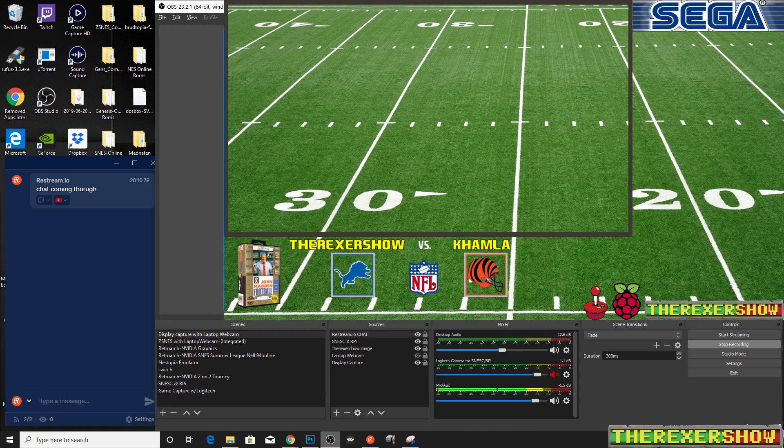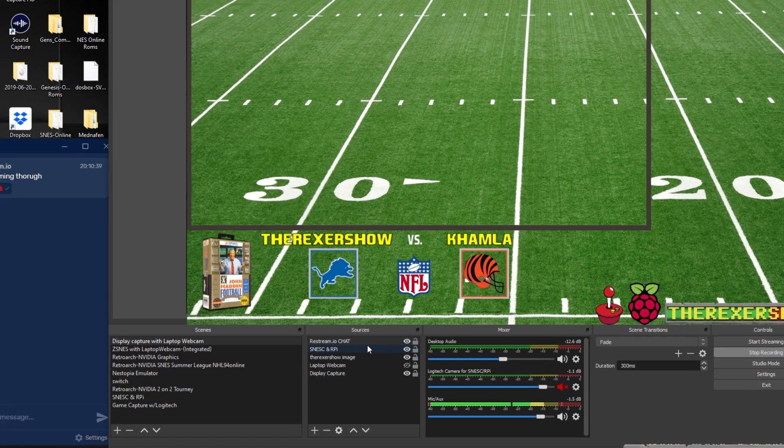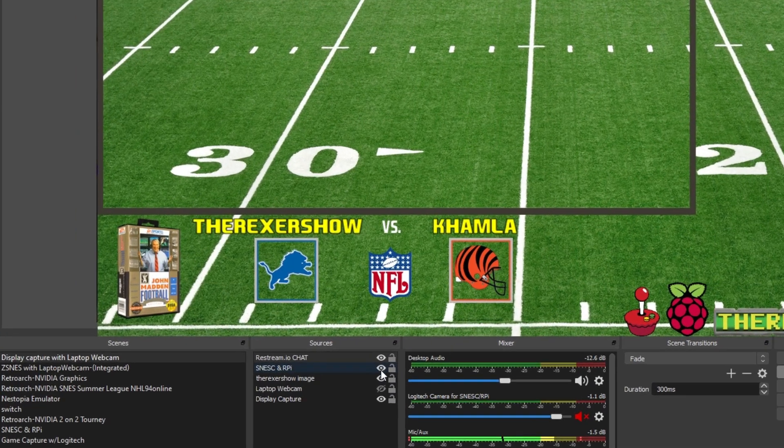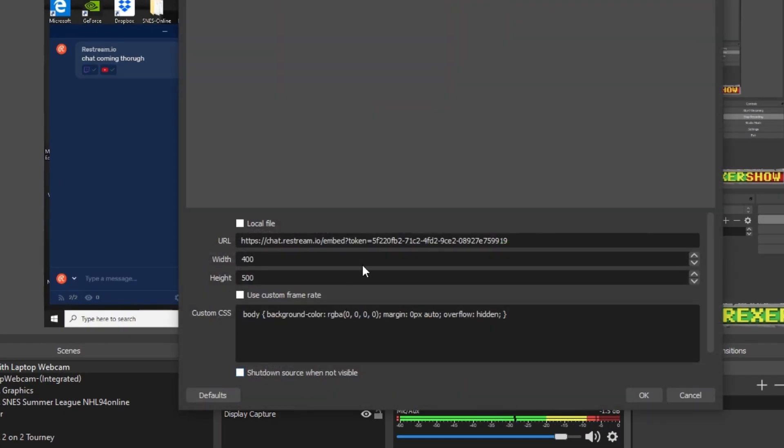So how do you do that? Well, if you're familiar with cascading style script or HTML for that matter, you can probably just open up your chat restream box here, your source, and you can add it into the bottom here. And you can see I have one line of custom script here. I actually don't even remember what this is or what that does.